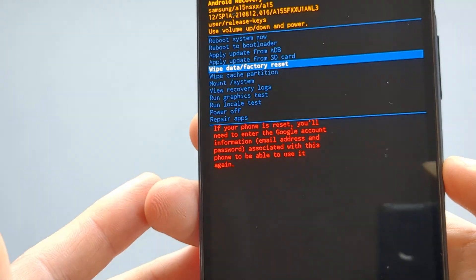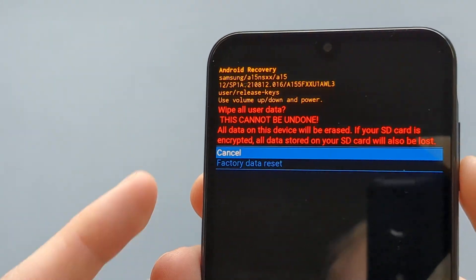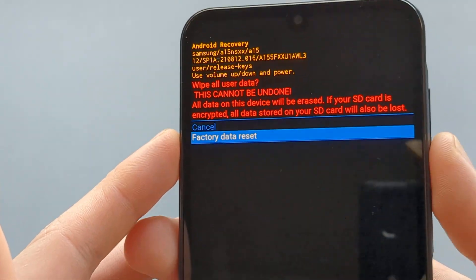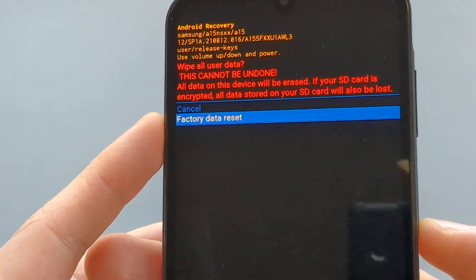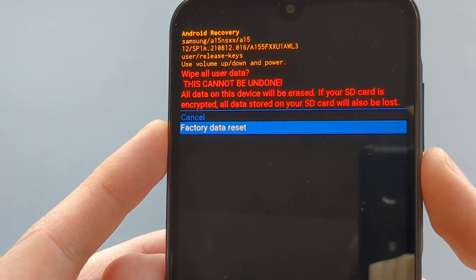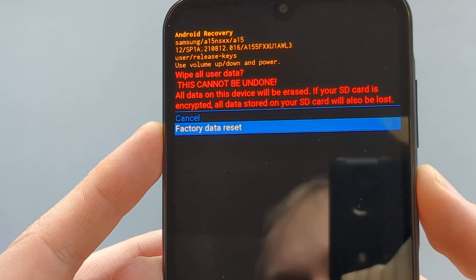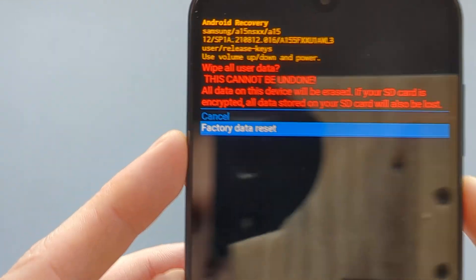If you know that, make sure to click the wipe data with the power button. Then, again, cycle down with the volume button and press with power button, factory data reset.